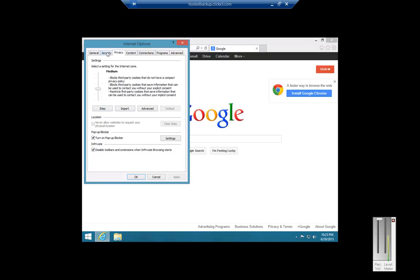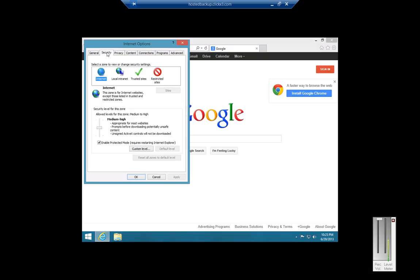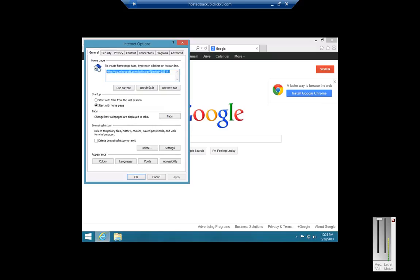We can also go to Security. And here we can change it to a different custom level if we want, or uncheck or check Protected Mode.